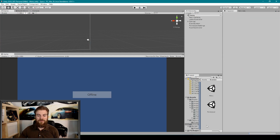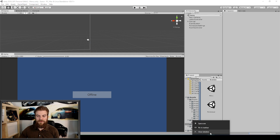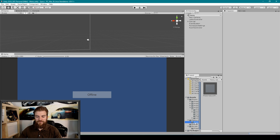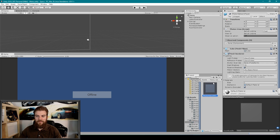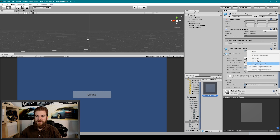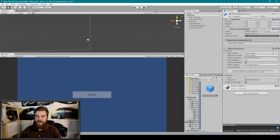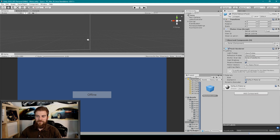So I'm going to stop our game from playing and close our standalone version. Then I'm going to go over to our resource folder and find our Photon Network Player game object. I'm going to remove the cube mesh filter and I'm going to remove the mesh renderer component.